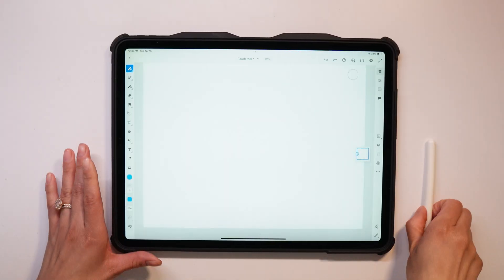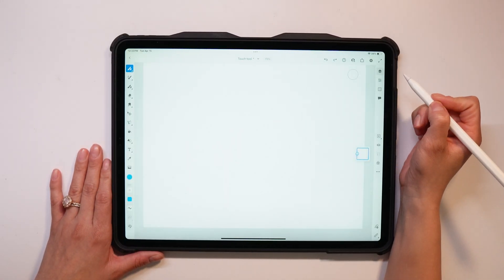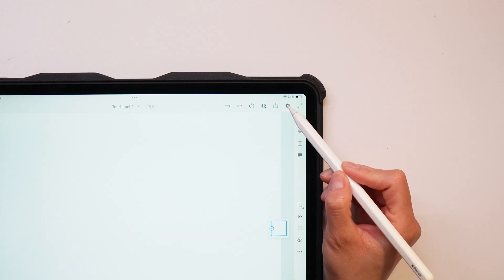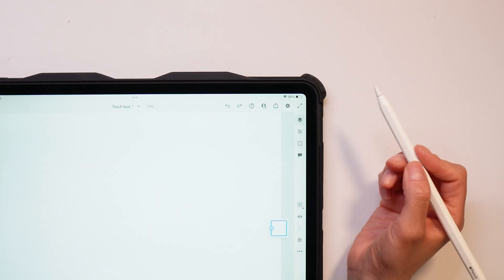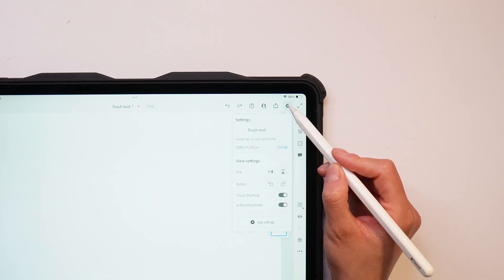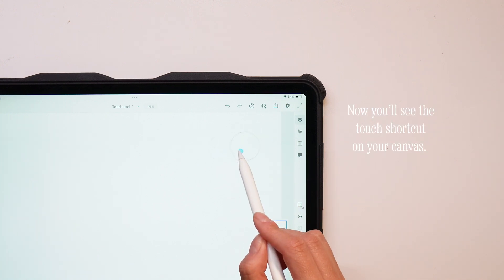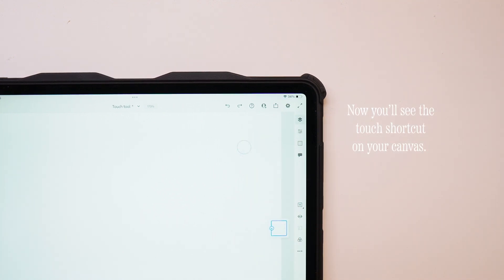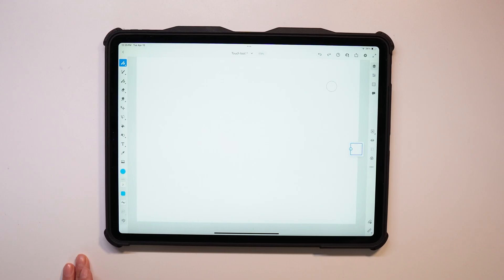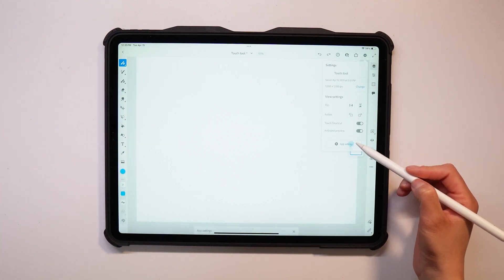So I have Adobe Fresco opened up here and you can see in the top right-hand corner the touch shortcut is already showing. But if you don't have it turned on, just click on your settings icon in the right corner and then toggle touch shortcut to turn it on. Now you'll see it on your canvas and you can just move it around and place it wherever you want.